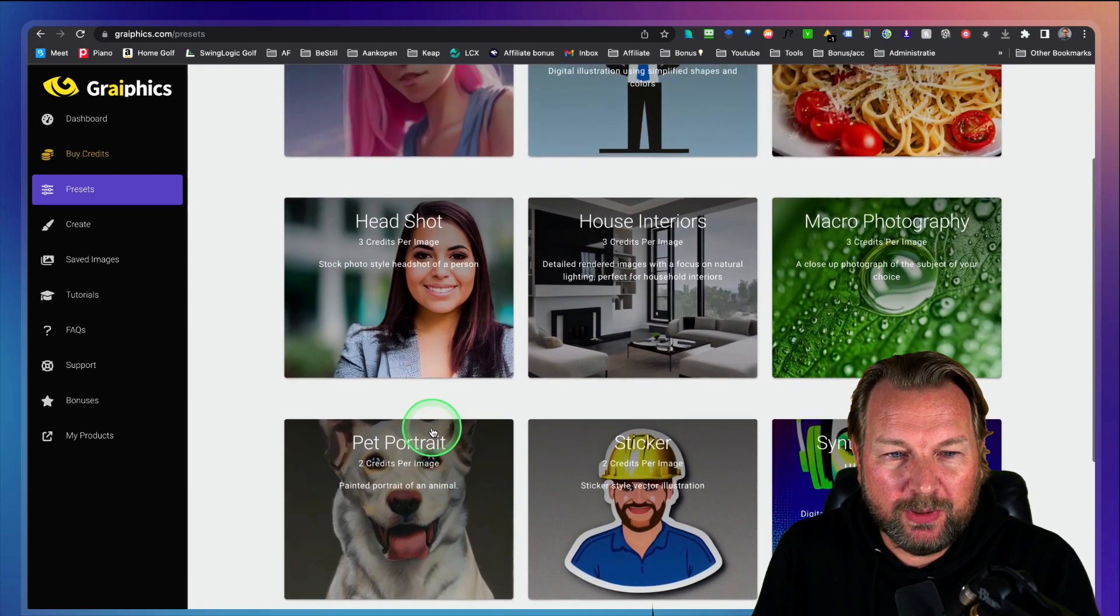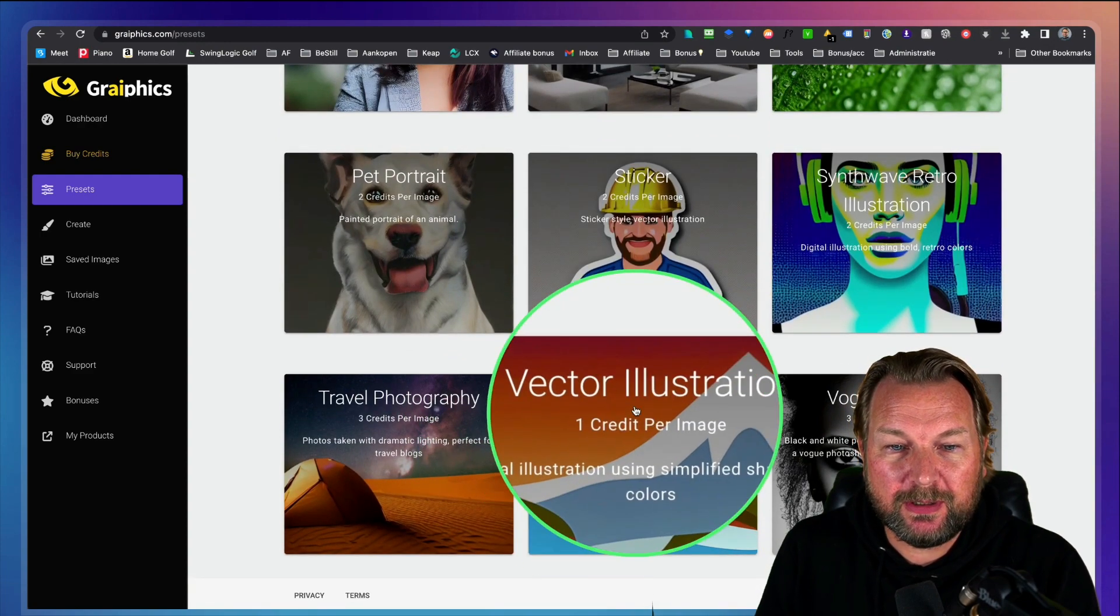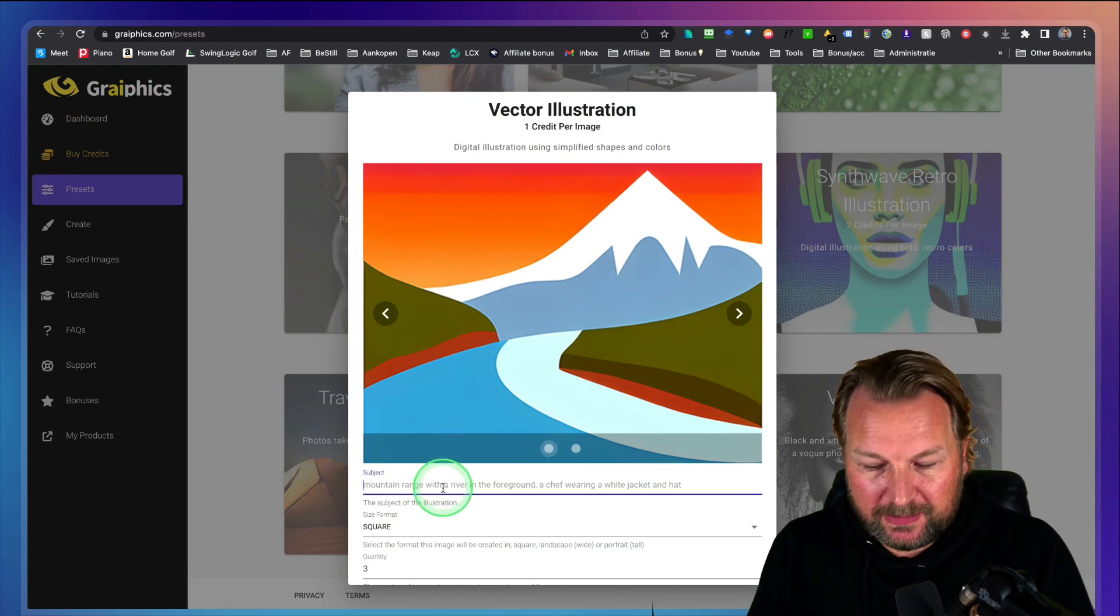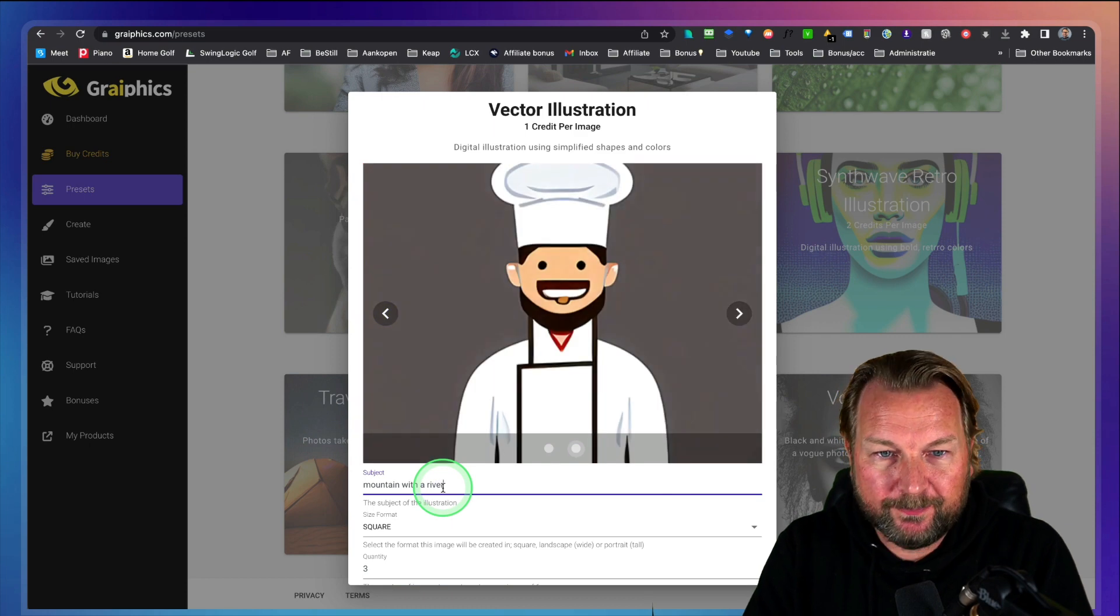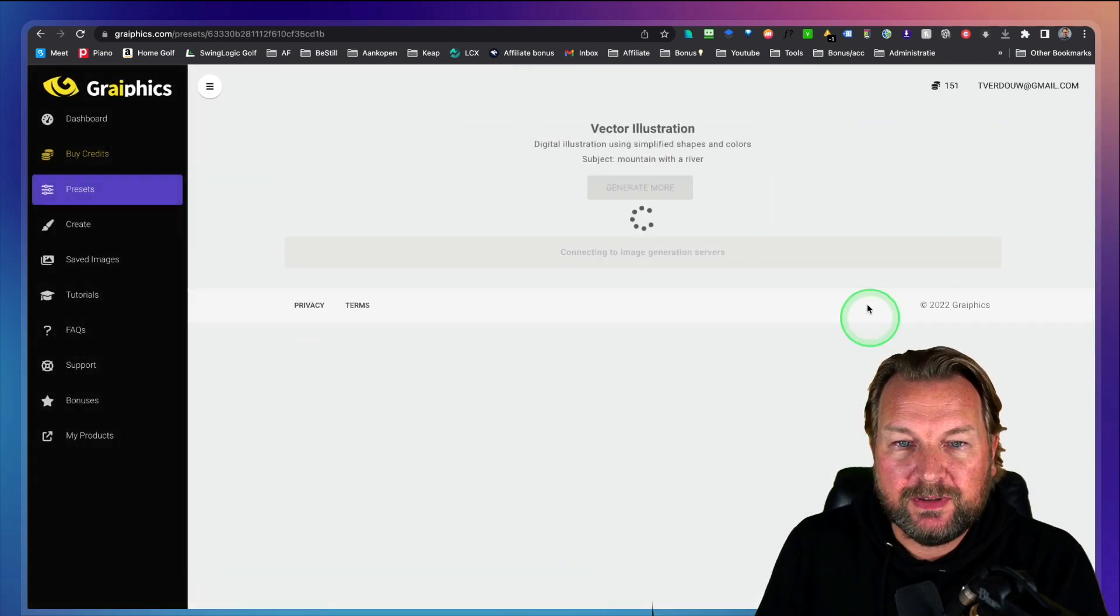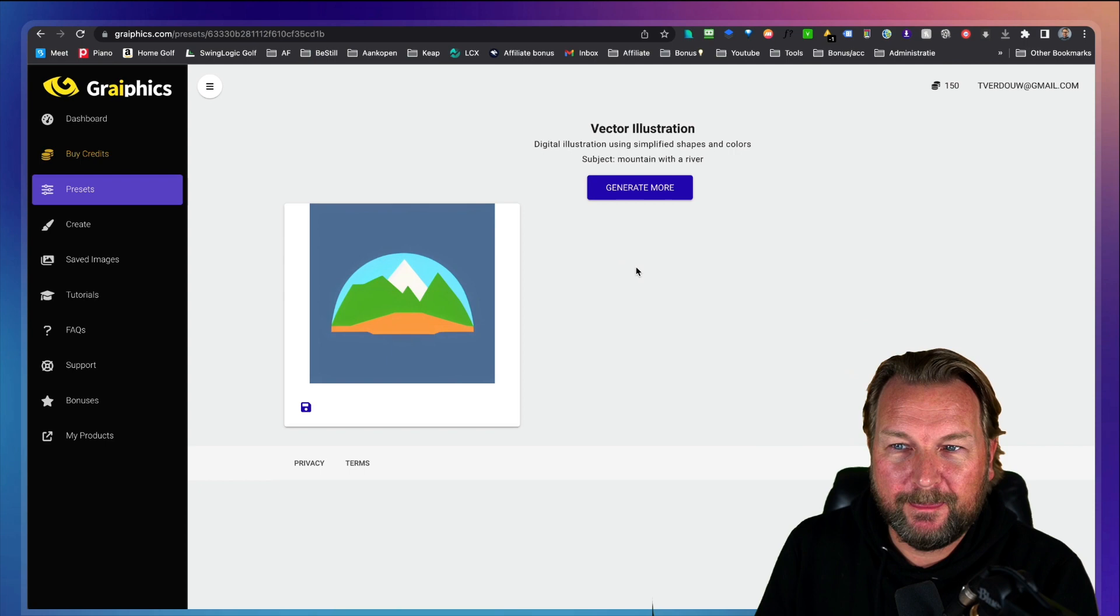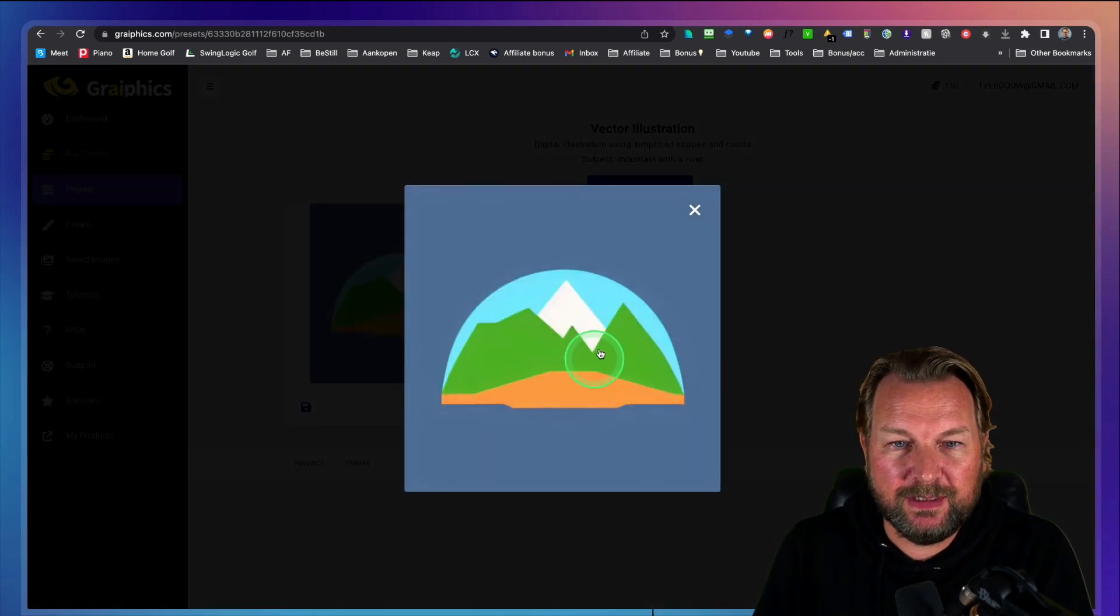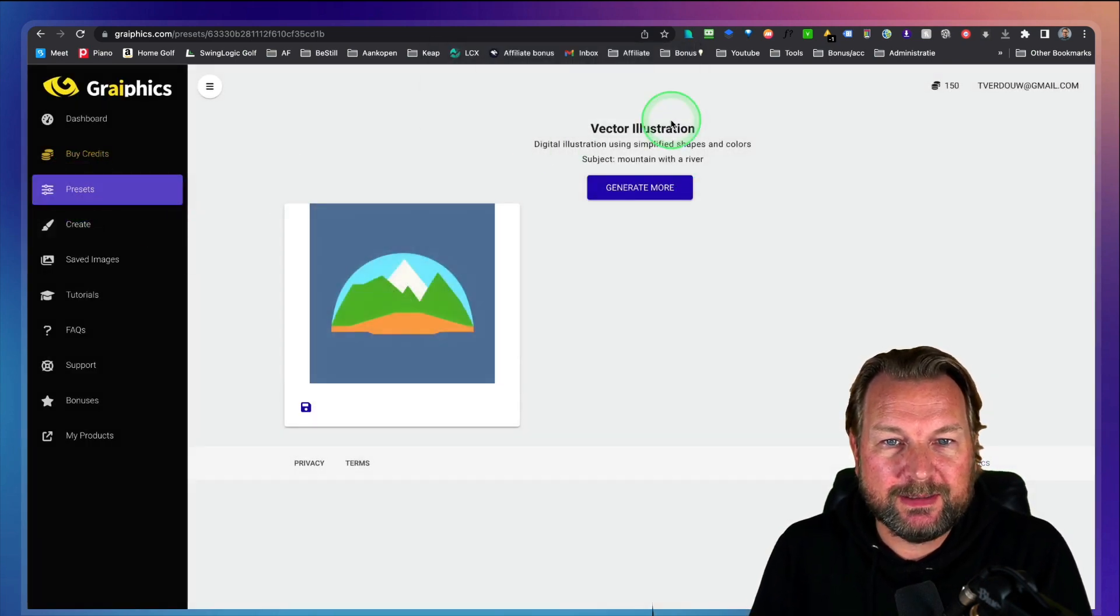But let's say we want to have some landscapes. I think we can do this one because you can also do vector illustrations. So let's do a vector quickly. So let's say mountain with a river and then we do square. We simply do one image just to see what the engine is going to create for us. Let me pause and come back and there we go. So this is a very simple image. As you can see, it's almost a logo. So we can be a little bit more specific.